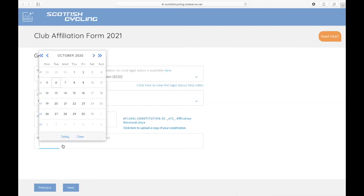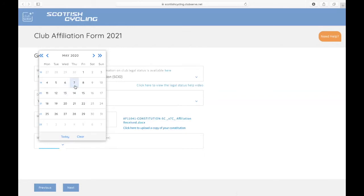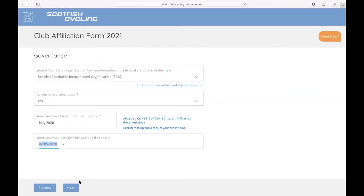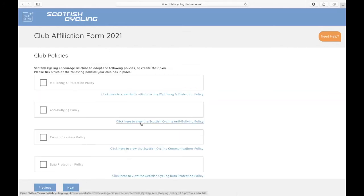When was your last AGM? Just use the date calendar to select the last day of your AGM and then you can proceed to the next screen.